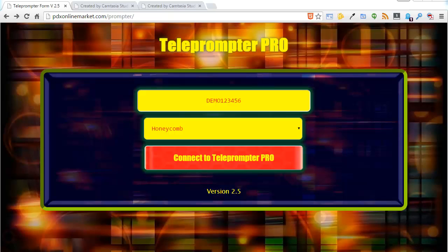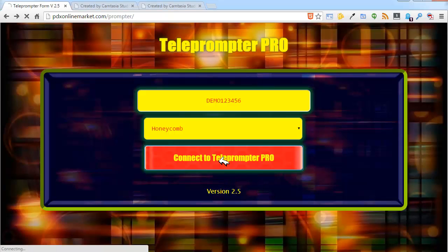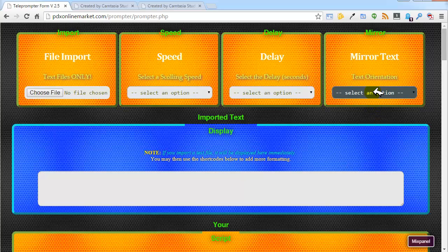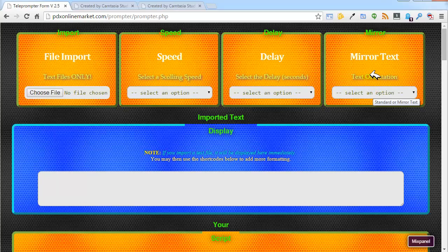Hi, this is Tom Matson and in this short tutorial we are going to talk about Teleprompter Pro's mirror text feature. We'll go ahead and click on the connect button — we're going to use the honeycomb interface. In the upper right top area of the options page, this is where you're going to find Teleprompter Pro's mirror text option box.